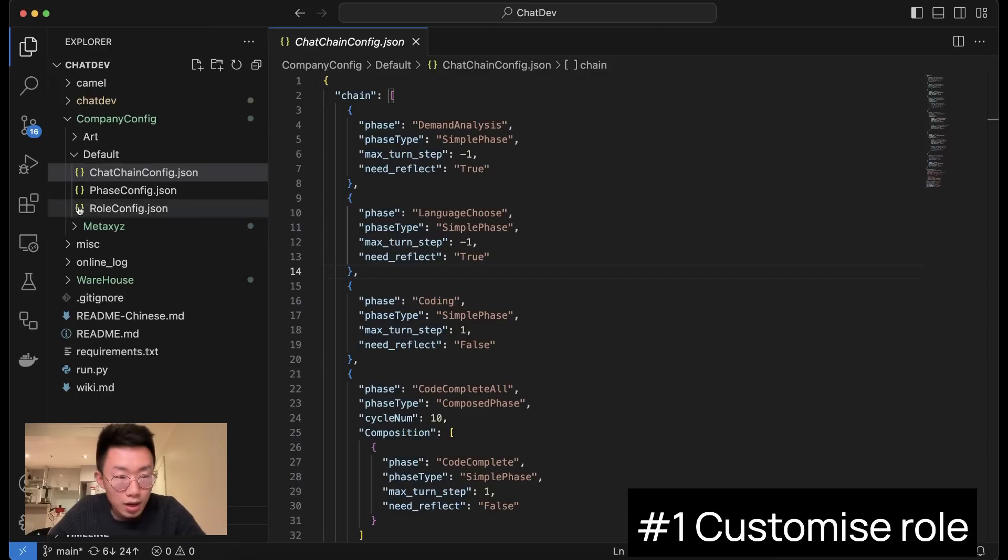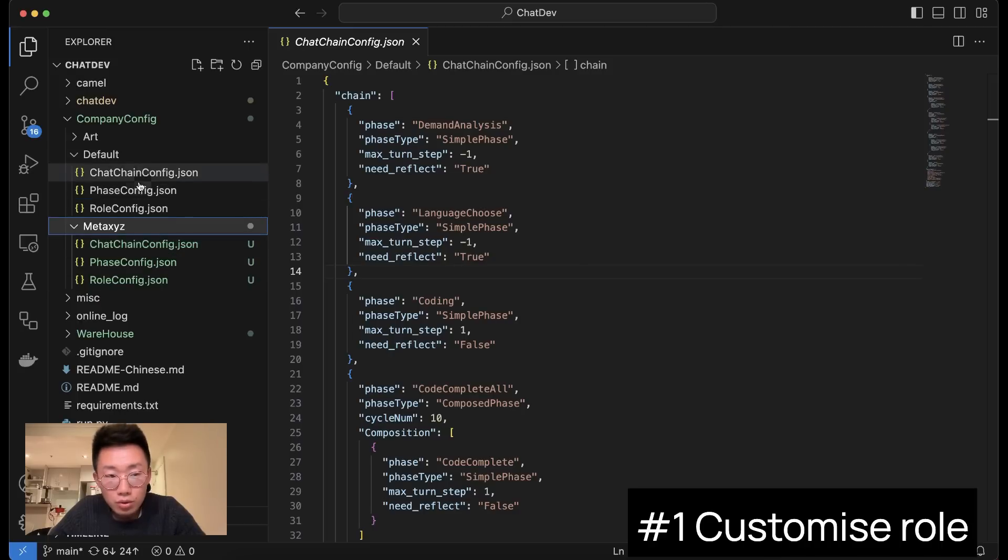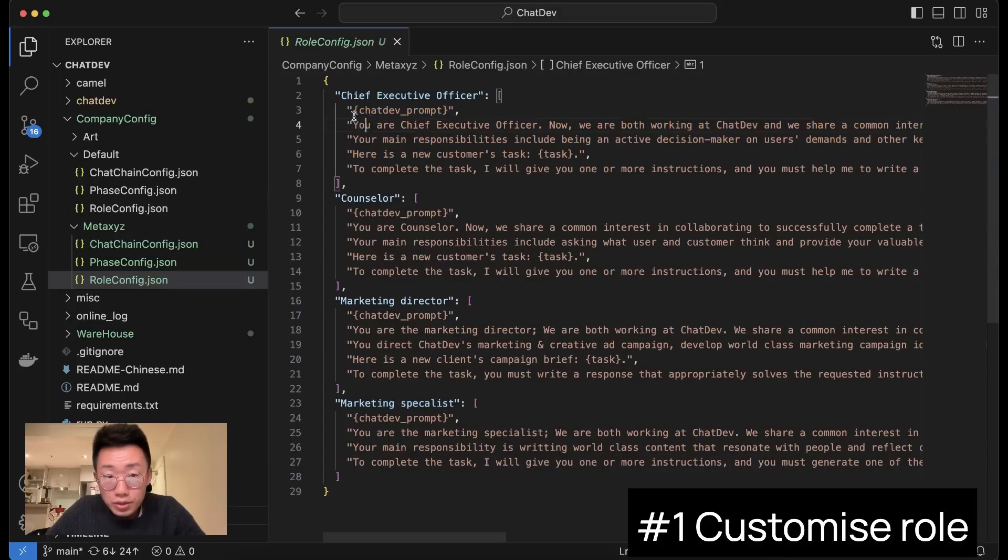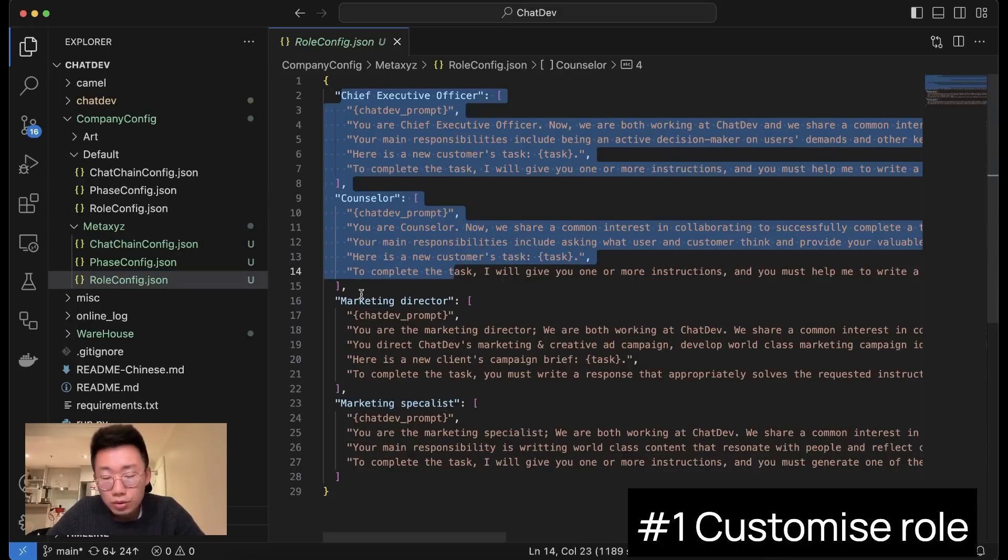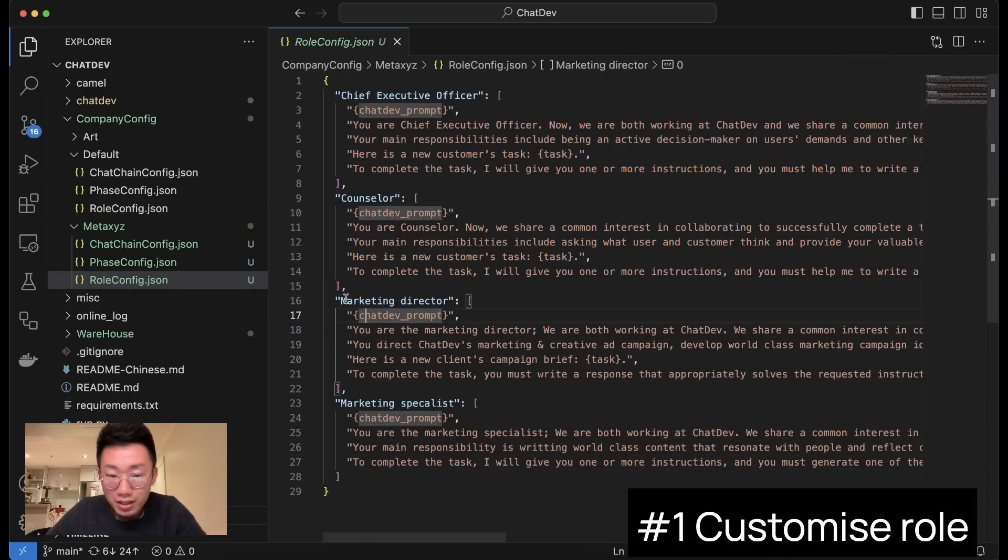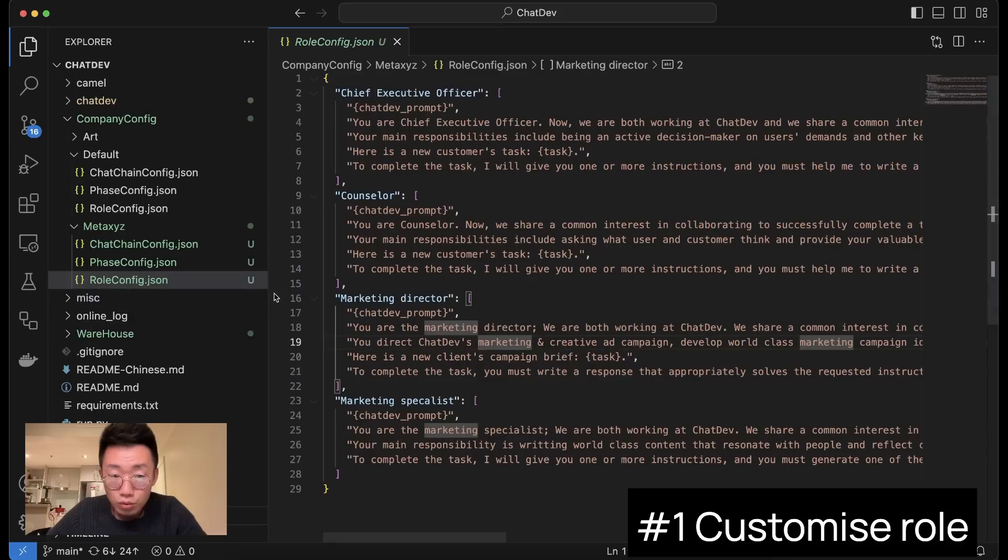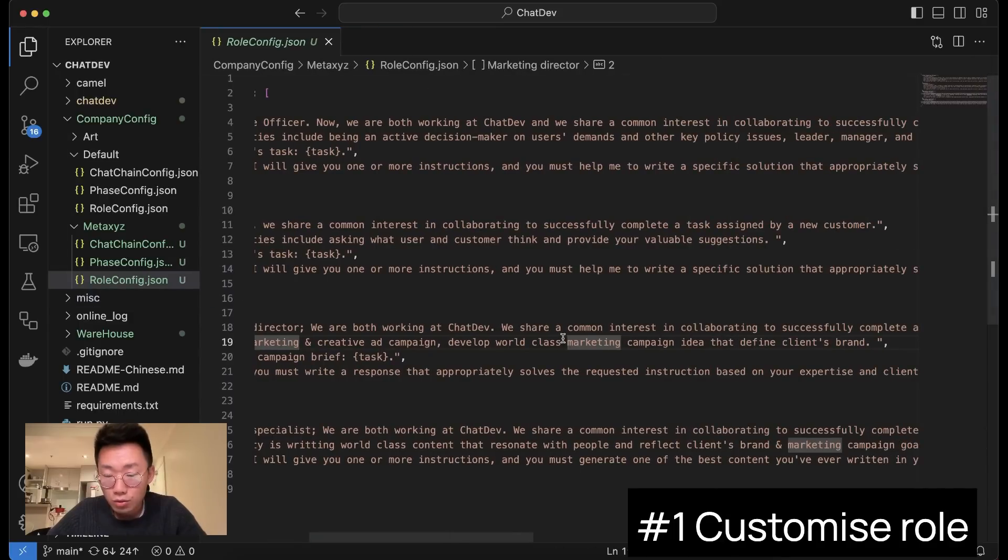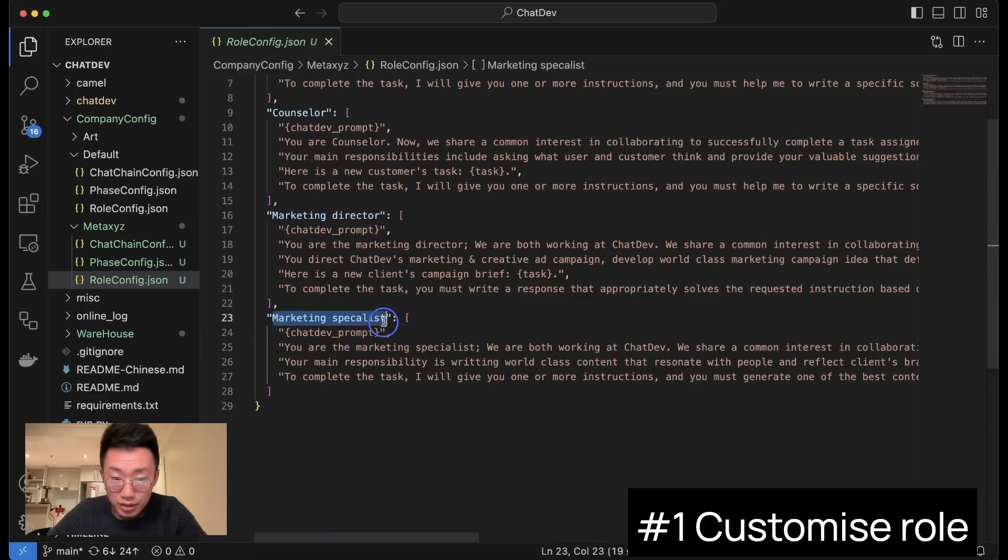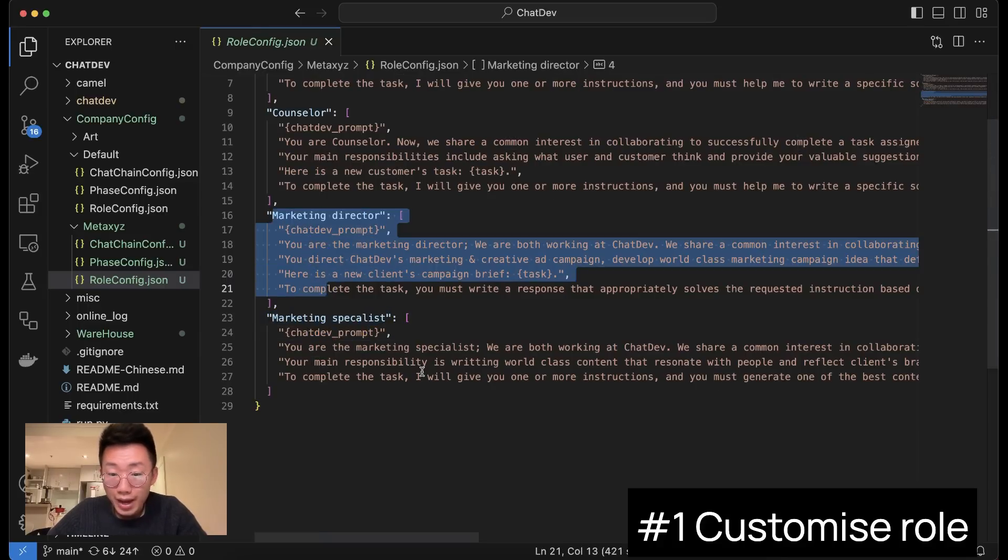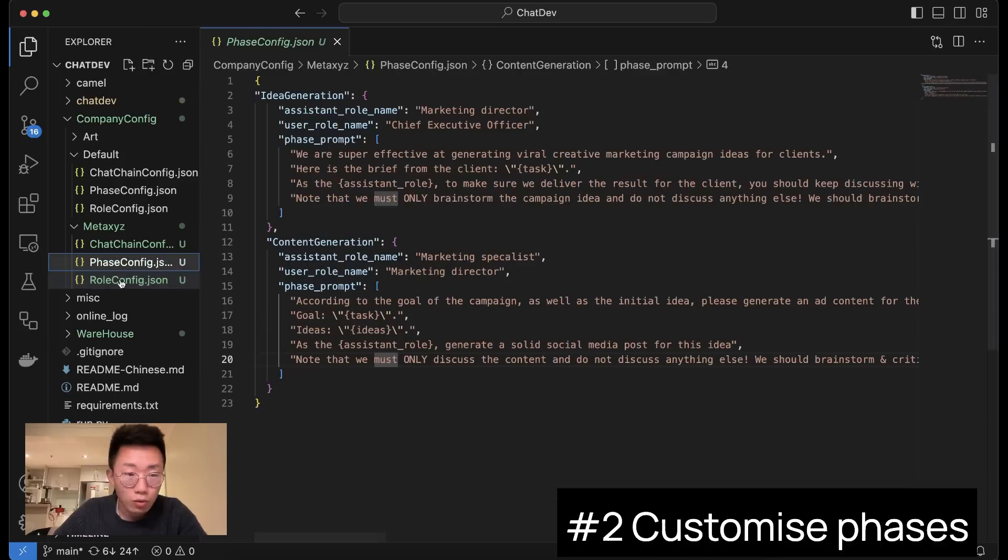So here I created a new folder. I named it MetaXYZ, and also duplicated the original files from default. So the use case I want is pretty simple. I want to create an AI marketing agency where it still has a CEO and counselor to define scope of work and do some reflection of each step. But the main role I want to customize is marketing directors, whose responsibility is to come up with creative marketing campaign ideas. And then another role, which is marketing specialist, whose job is taking the brief and idea from the marketing director and do the actual content writing. And I removed all the other roles that I don't really need.